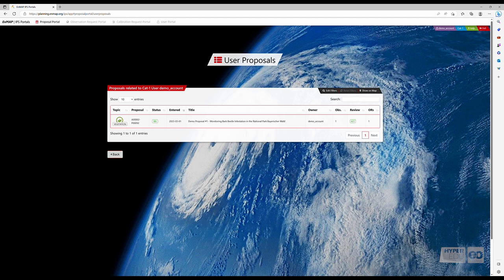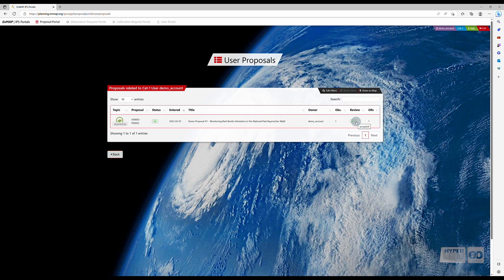Rejected means that, following a thorough review process, your proposal was found to be insufficient. Please create and submit a new proposal. I have good news, though. The demo proposal we submitted has been accepted.